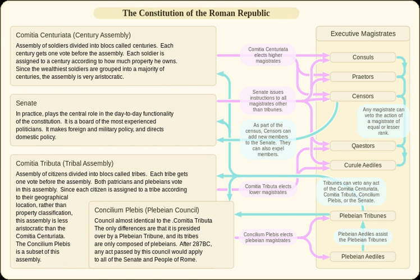Once a majority of centuries voted in the same way on a given measure, the voting ended and the matter was decided. Only the Centuriate Assembly could declare war or elect the highest-ranking Roman magistrates: consuls and praetors.